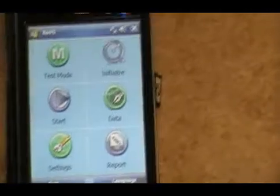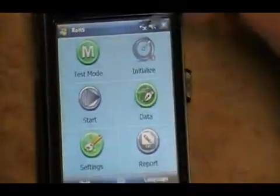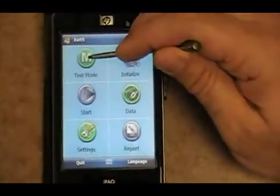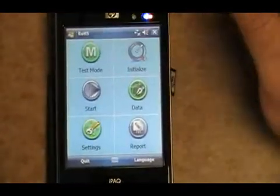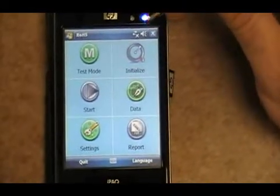I'll go over what those numbers are soon enough. Once you come into the ROHS program, you will then depress test mode, which is the first button on the main screen.